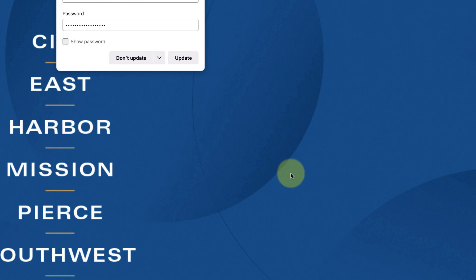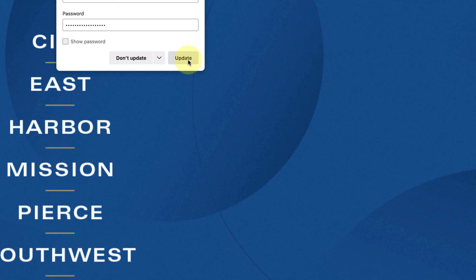If your browser suggests that you save your password, you can go ahead and click update, but I would only recommend this step if you're on a personal device. You don't want to save your username and password on a device such as a public computer where other users have access to it. That's it.